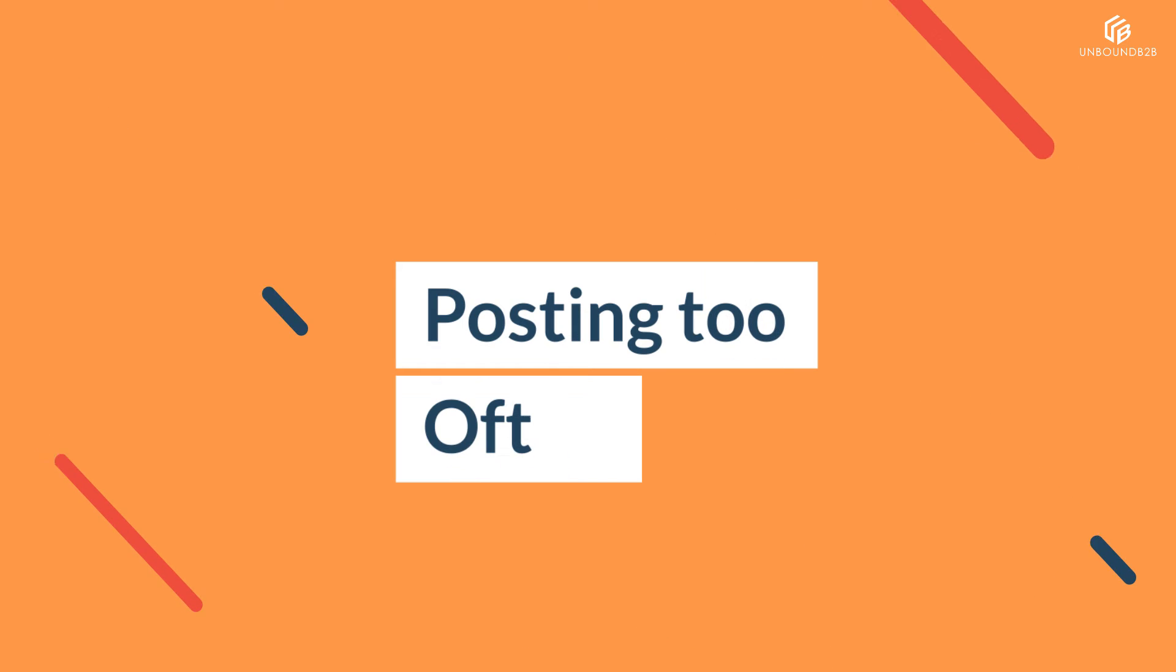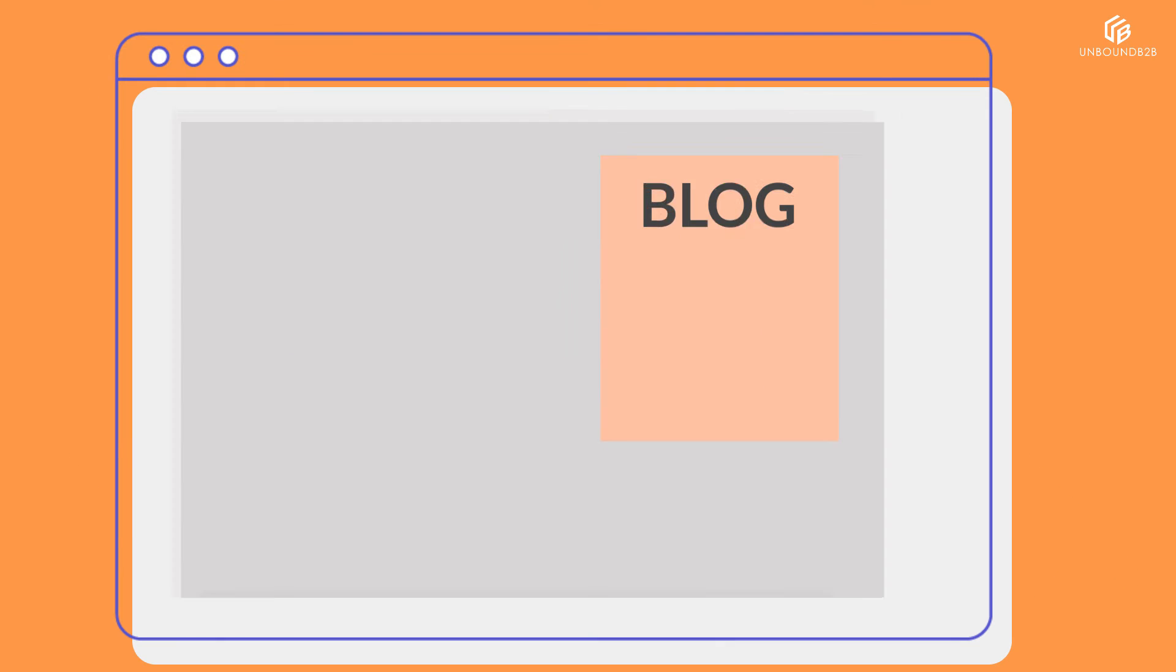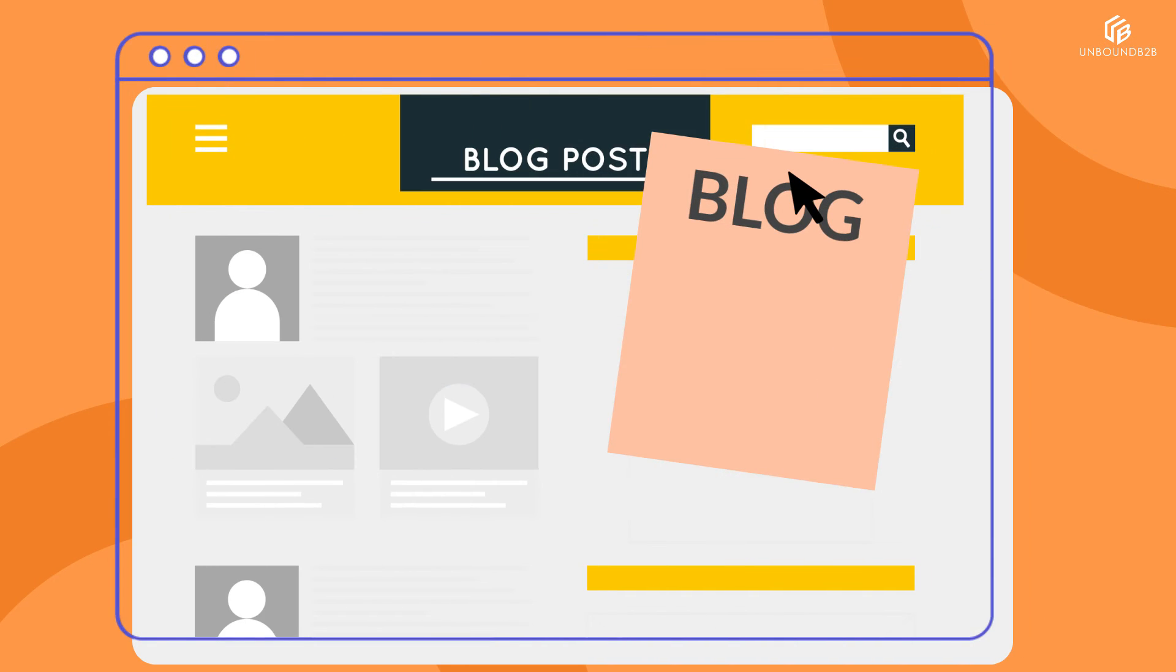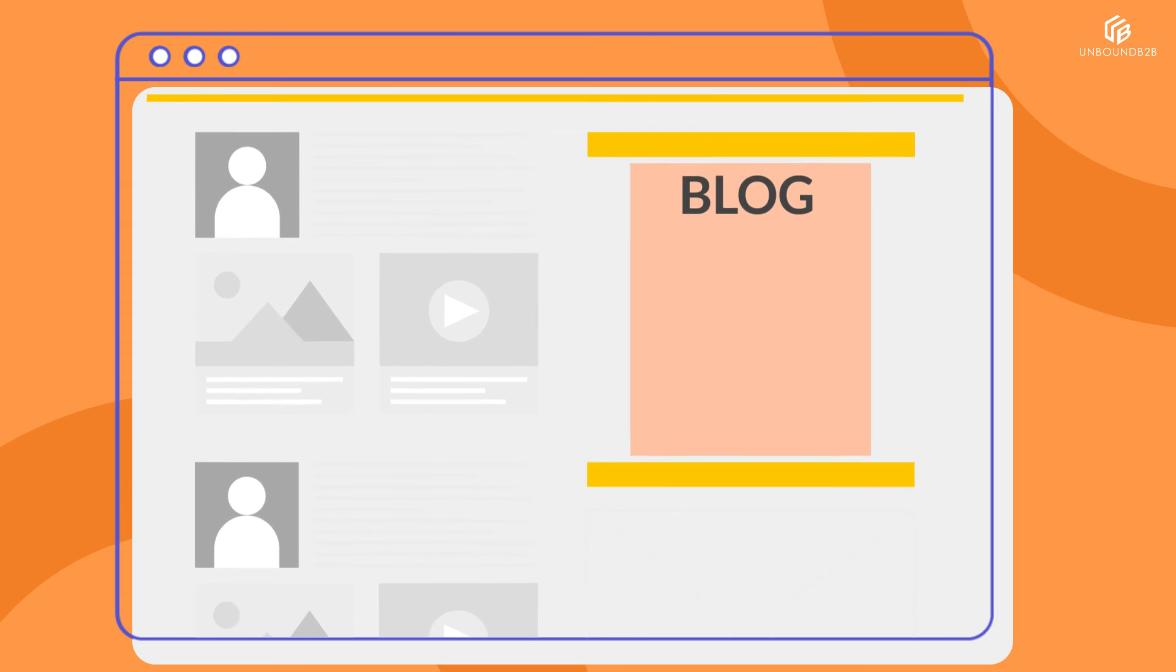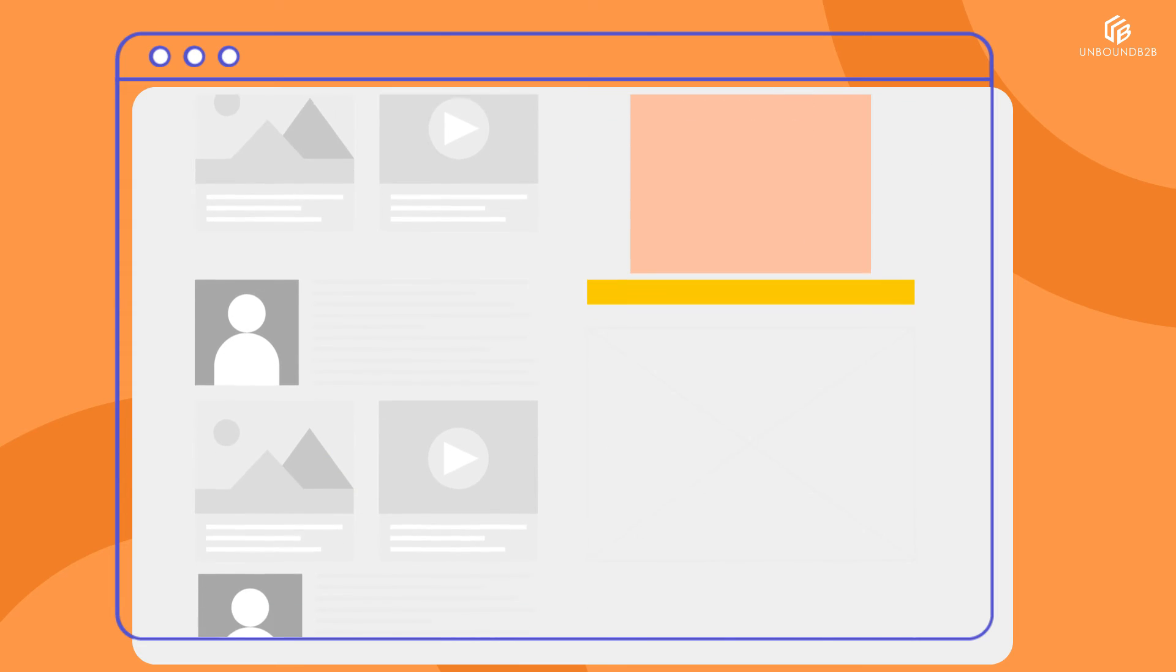Number 3: Posting too often. Stop posting content randomly. What you can do instead is make a content posting schedule and stick to it.